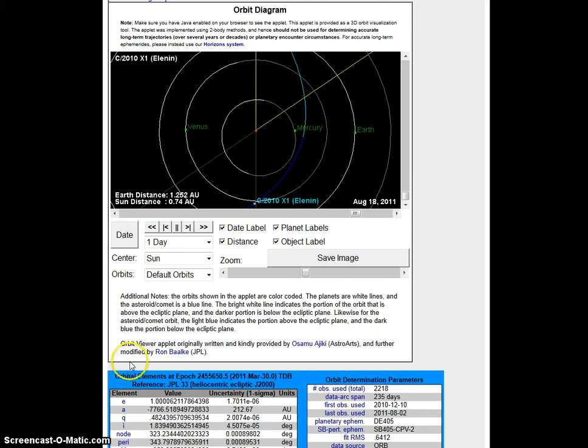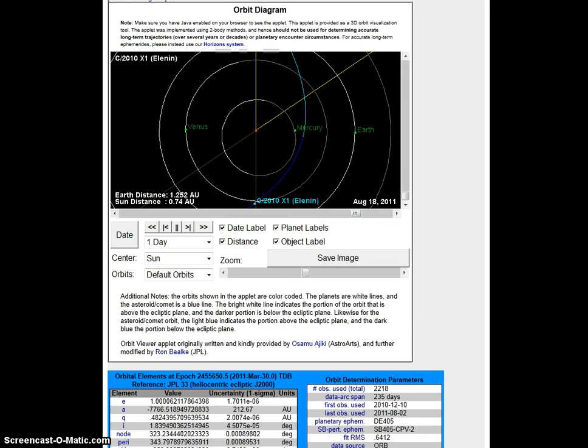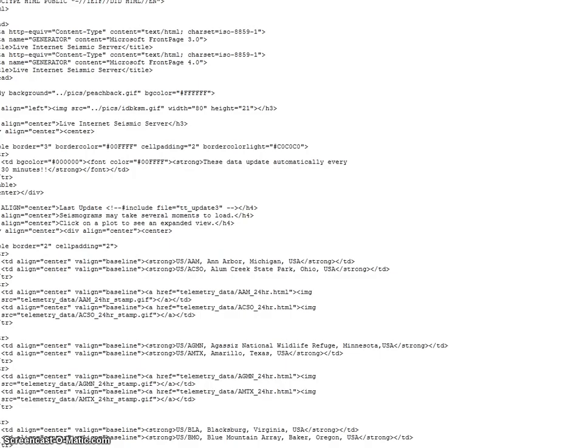Hey guys, I just wanted to point out that there was supposed to be an alignment today on August 18th: Venus, the Sun, Mercury, and Earth. So I just went over to the USGS server to check the live earthquake seismographs, and this is what I got.